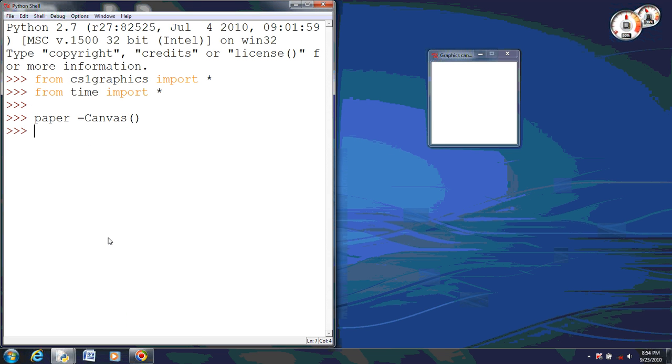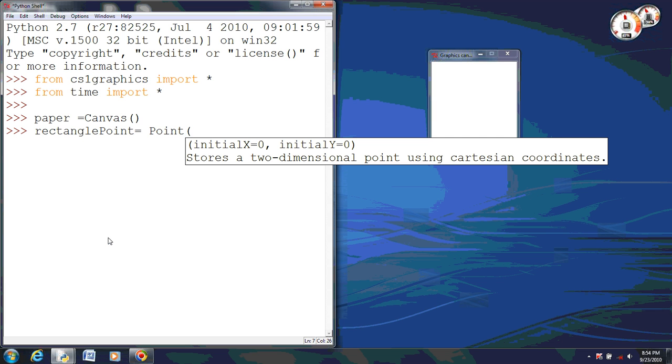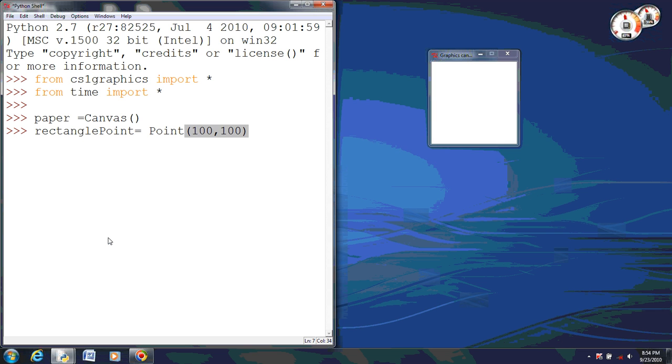And now what we will do is set our point, and I am going to name it rectangle point. And I will set this point equal to 100, 100, which is the middle of the screen.